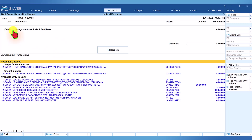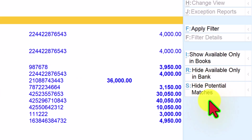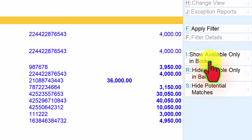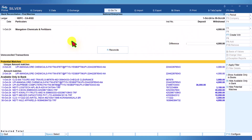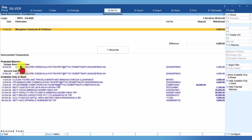Notice the screen now has two sections: the transaction selected for reconciliation, and information on unique amount match and amount match. On the right-hand side button bar there are three buttons. The first button is Show Available Only in Books — clicking it shows the book transactions, and clicking again toggles to Hide Available Only in Books, hiding them.